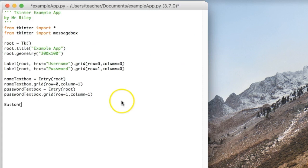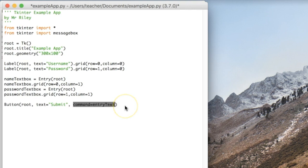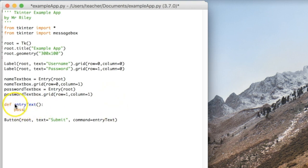Next we're going to create a button. When we click it, it's going to get what was typed into the username text box and the password text box, and display that information in a pop-up window. The button belongs to the root window. The text on the button says submit, but it could say click me or whatever you'd like. The name of the command has to be the name of a function. I'm going to create a function called entry_text right now — for right now this function doesn't do anything, it just exists. Let's place the button on the grid: row number two, column number two, which is a new column.